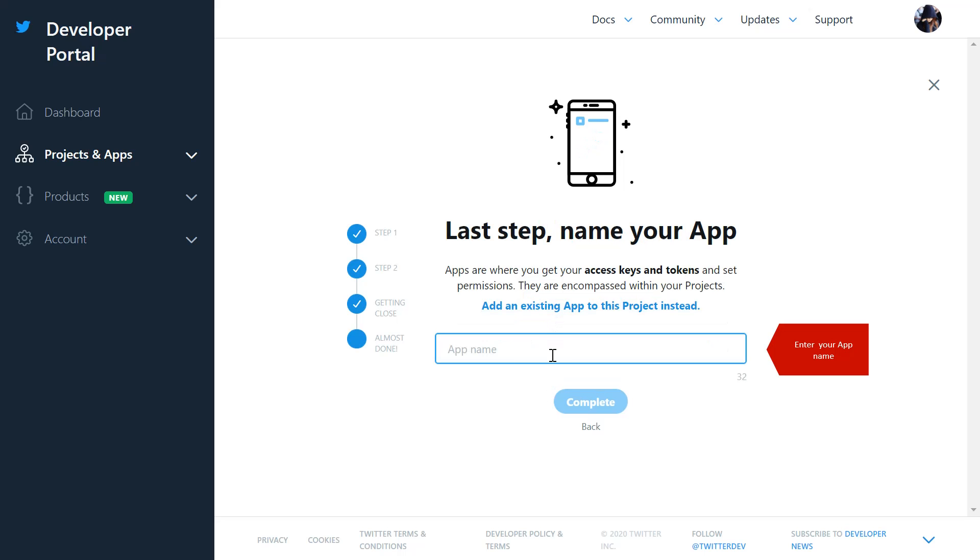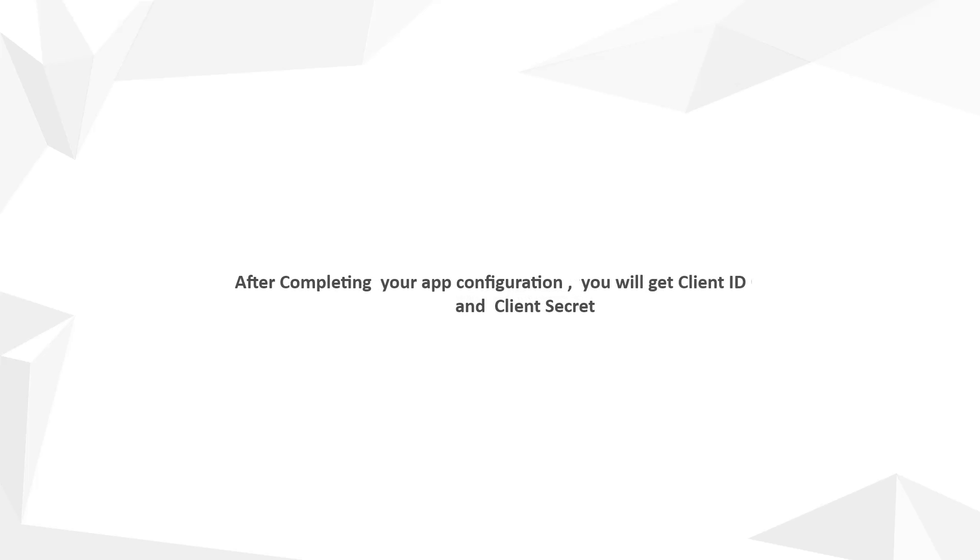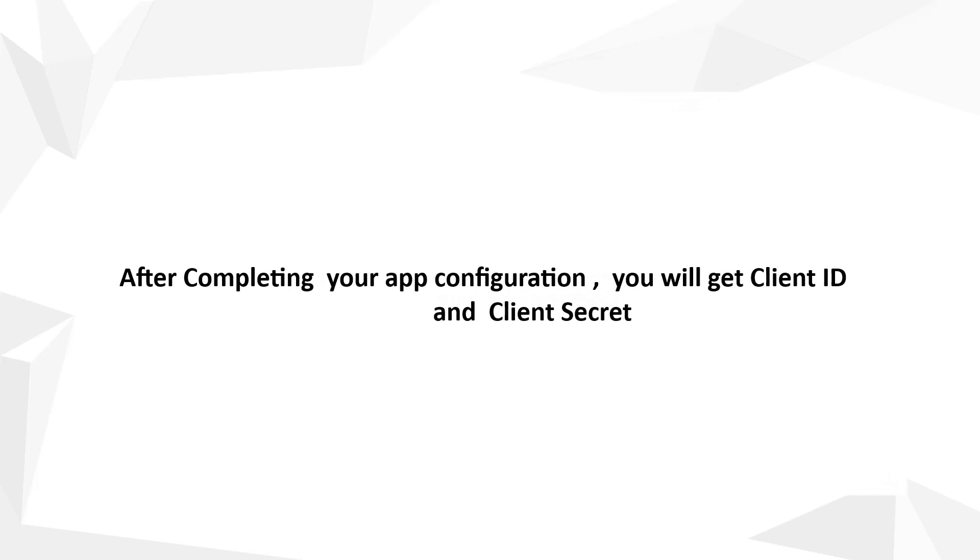Enter your app name here. Click on complete button. After completing your app configuration, you will get client ID and client secret.